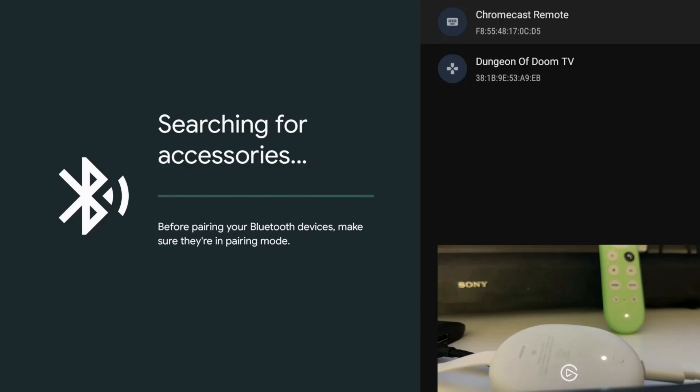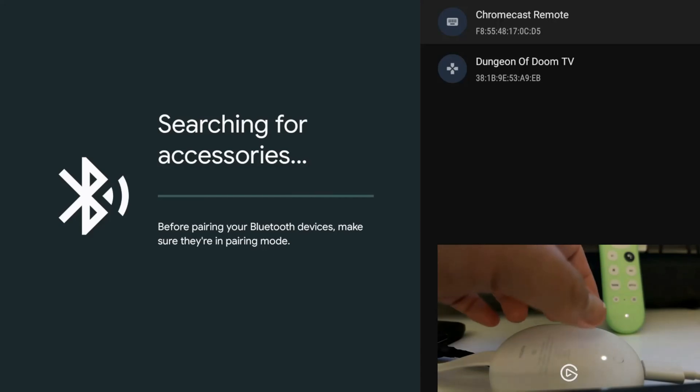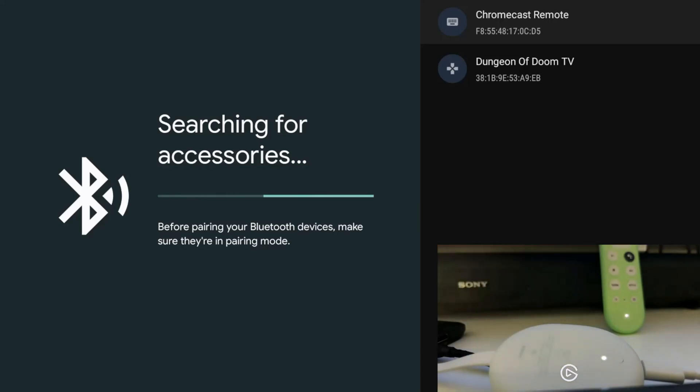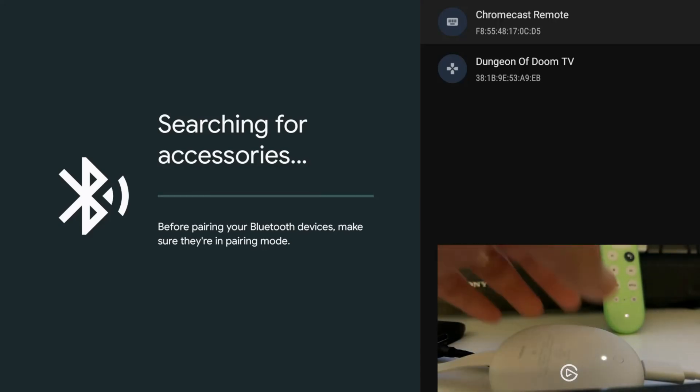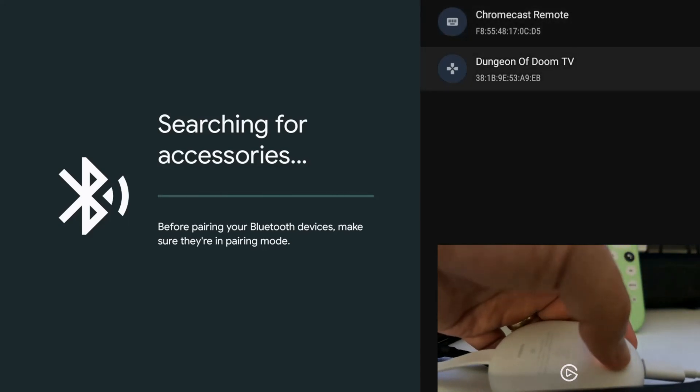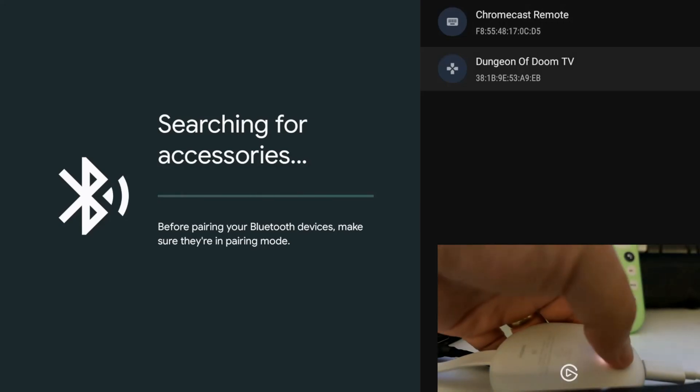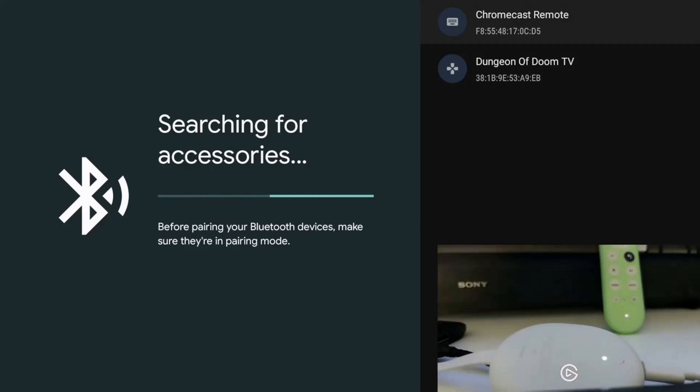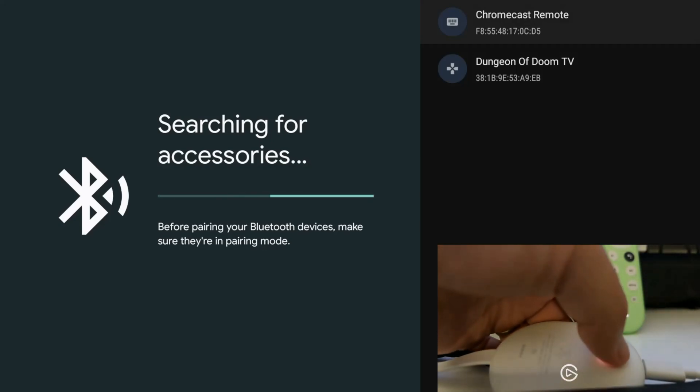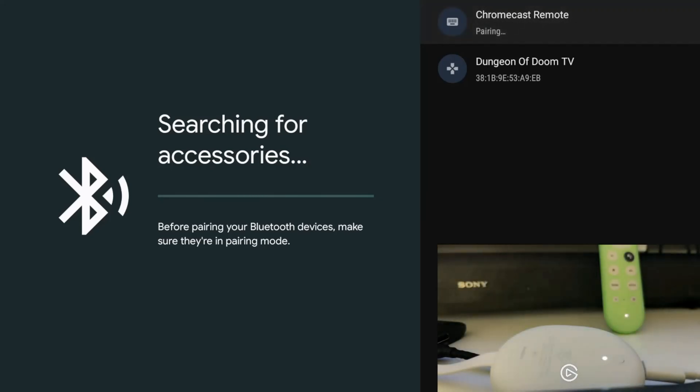The last thing to do is press and hold the button. If you have multiple devices show up, pressing it once will move down the list. Once the Chromecast remote is highlighted, press and hold, and it's going to try to pair the remote.